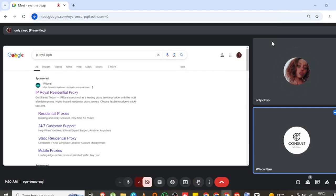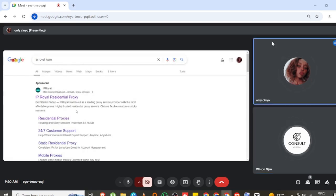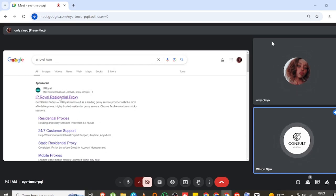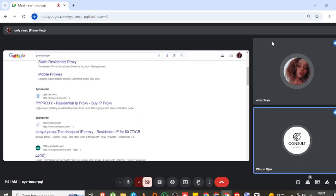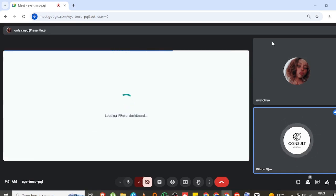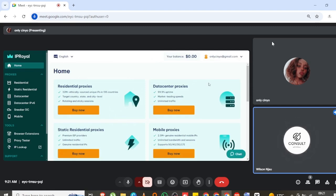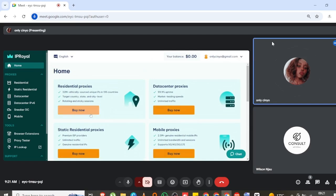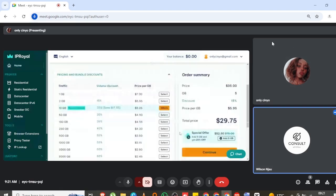Remember there are always two types of proxies: there are data center proxies and residential. Every time you're dealing with all these things, you just need to be dealing with the residential proxies. So you proceed and click on residential. We already have an account, and you can see we have a couple of them — data center and everything — but we need the first one, residential proxies.